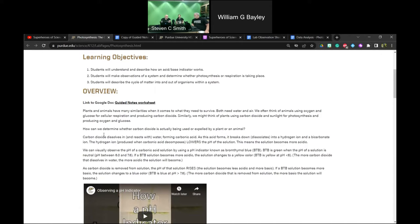This is a middle school session, and it may not be necessary for students to identify the chemical formula for carbonic acid. It might just be appropriate to say that carbon dioxide dissolves into water and forms an acid — you might not even need to name it. We went ahead and put this information in, but as the teacher, you decide what's appropriate for your students.